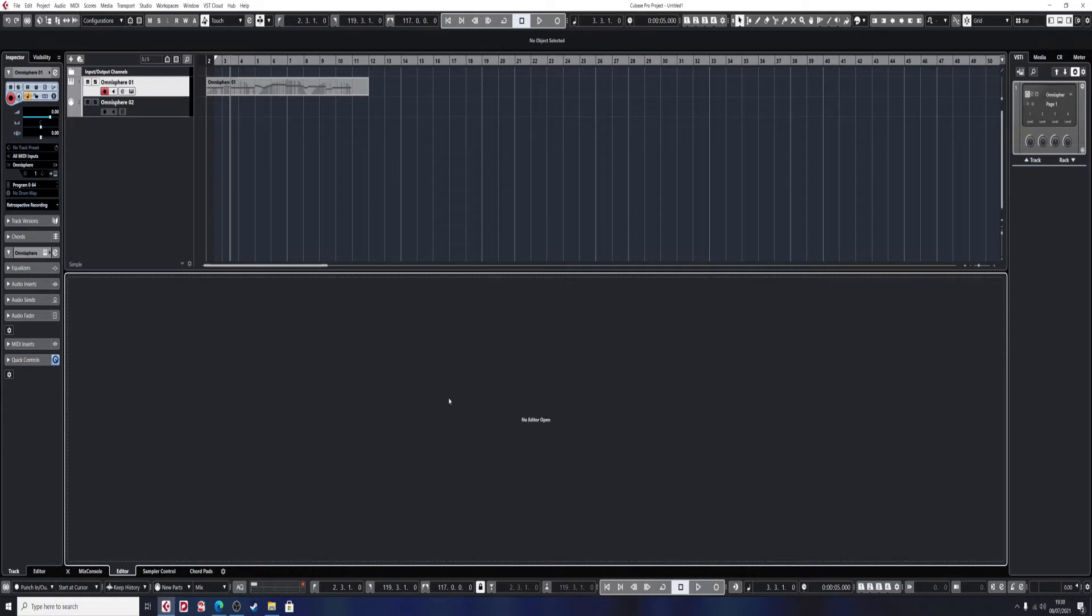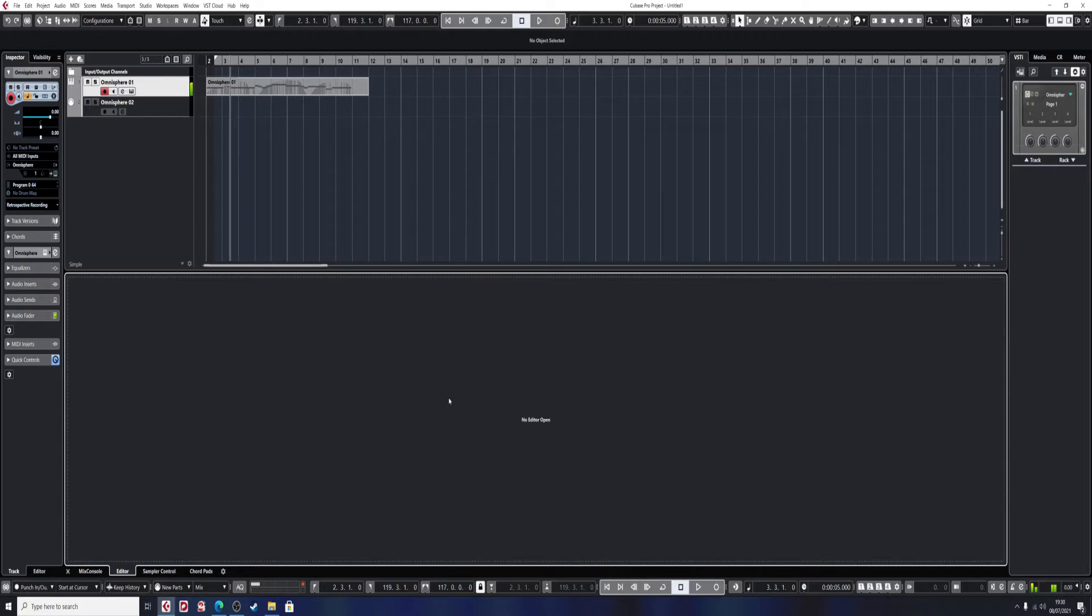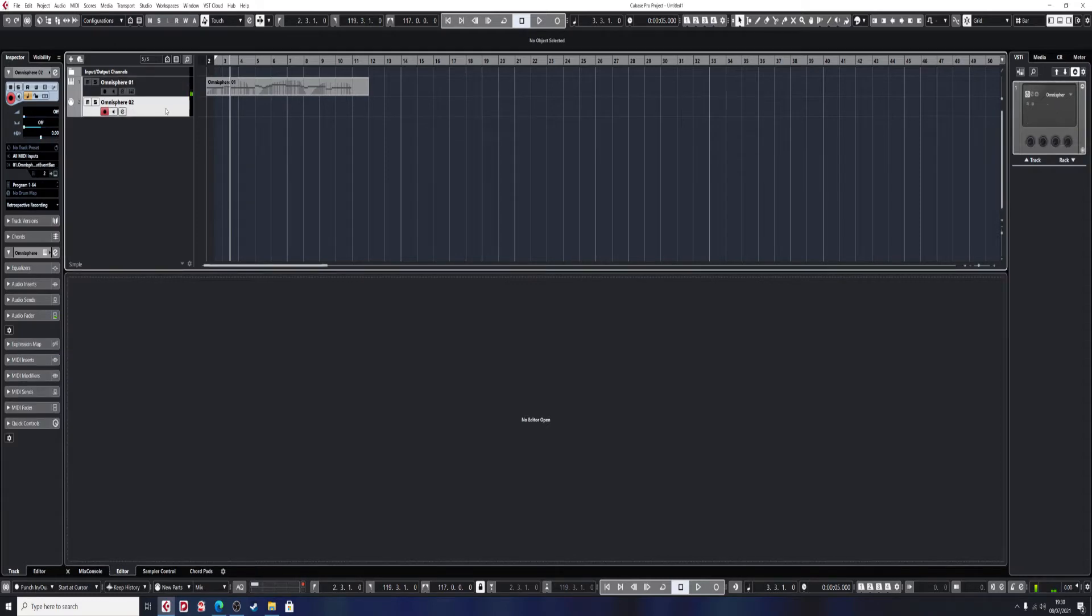Each one, the modulation wheel does something slightly different. The first track has a normal sound modulation with a bit of vibrato.